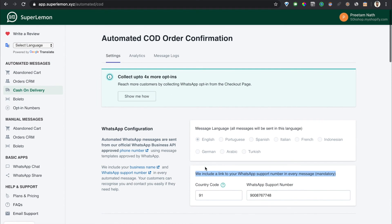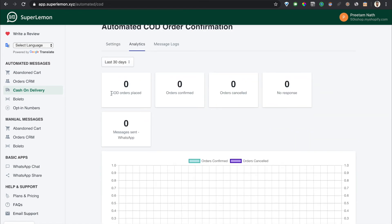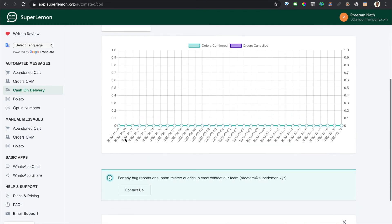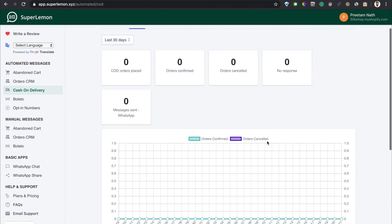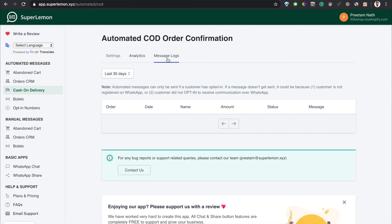Finally, now that messages are being sent, how do you see what's happening to those messages? You can see the analytics on this analytics tab here. It'll tell you how many COD orders were placed since our app was installed, how many of those orders got confirmed through our app, cancelled, no response, and how many messages you've sent so far. As you can see, this is a demo store therefore it's showing zero, but you'll see numbers more than zero.